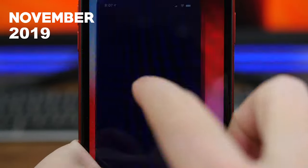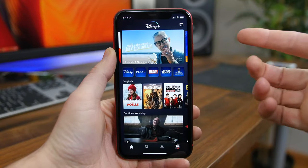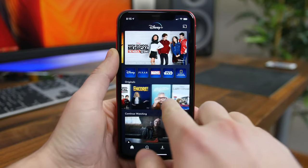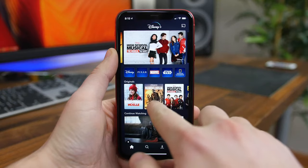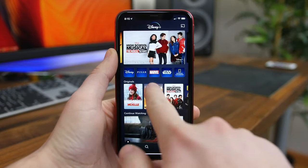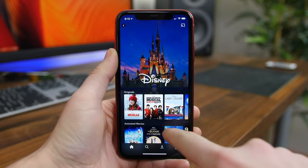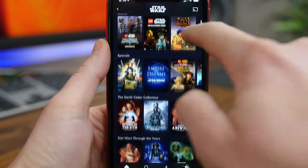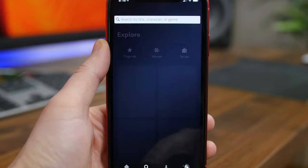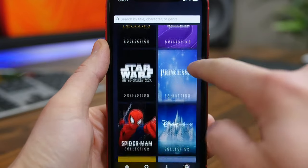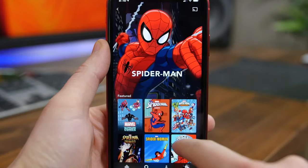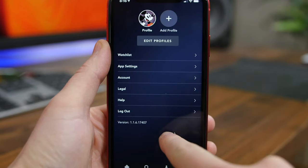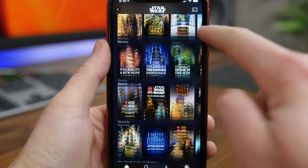Disney Plus is the newest streaming service to hit the market and it's already a contender for the best streaming app, just because Disney owns so much content. For about seven bucks a month you get access to every TV show or movie that Disney owns, including The Simpsons since Disney bought 21st Century Fox, plus Marvel movies and Star Wars movies. They even have original shows like The Mandalorian, which is the first Star Wars TV show I've really enjoyed. The app is very nostalgic and seven dollars per month isn't too much, especially since you can view content on just about any device.